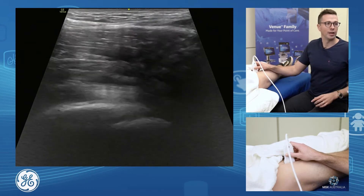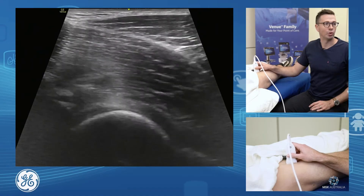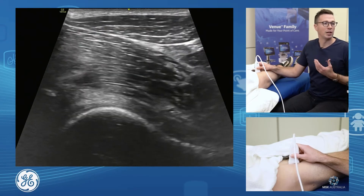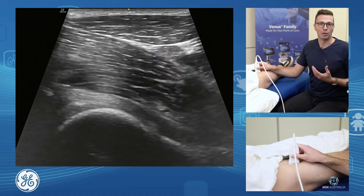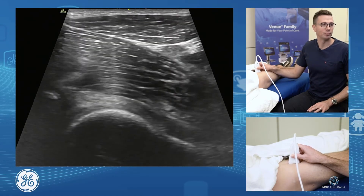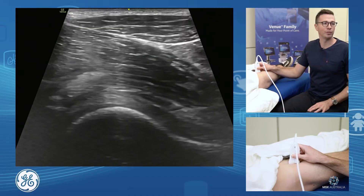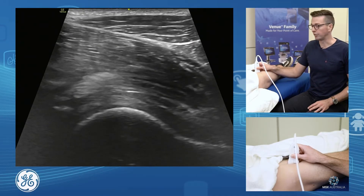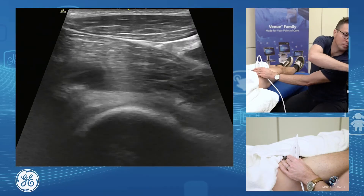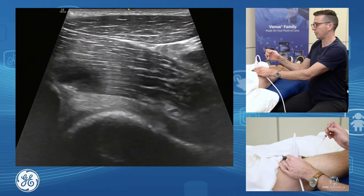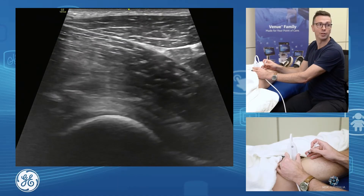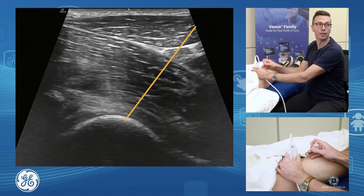If we were to do an anterior hip injection or aspiration — if you had an effusion and wanted to see what was happening, what the fluid contents were, if it's a query infection, or if you're looking at injecting the hip joint itself — I like a longitudinal approach on the hip joint. So I like to come in longitudinal and bring my needle down from an inferior aspect.